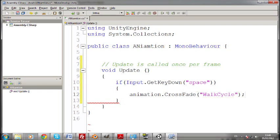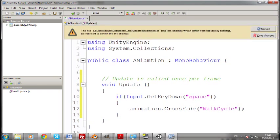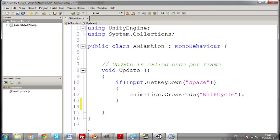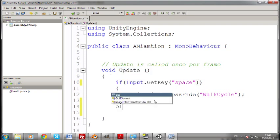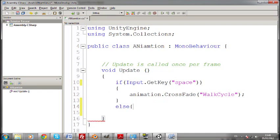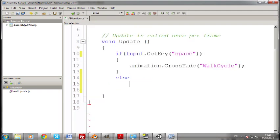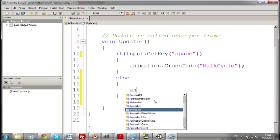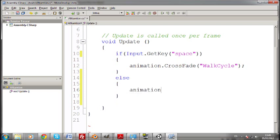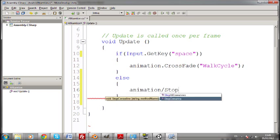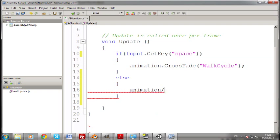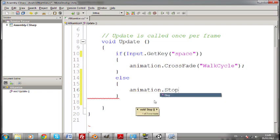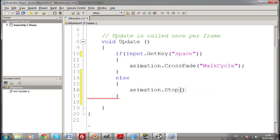And that's pretty much it. I'm also going to add another one. If we just get get key, so that it'll be holding the spacebar down. And then else. Animation dot stop. And we can put in the string of our name. Or if we just put this, it'll stop all the animations.